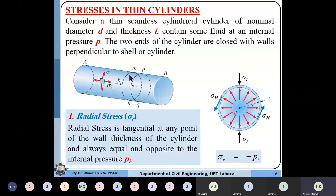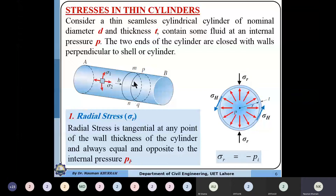The cylinder extends from A to B along its length. If we consider a differential element on the wall surface, the stress component acting along the length direction is referred to as sigma_2 or longitudinal stress, and the stress component acting tangent to the wall surface in the circumferential direction is referred to as hoop stress. Taking a cutting section along the cross-section, we can sketch the free body diagram.